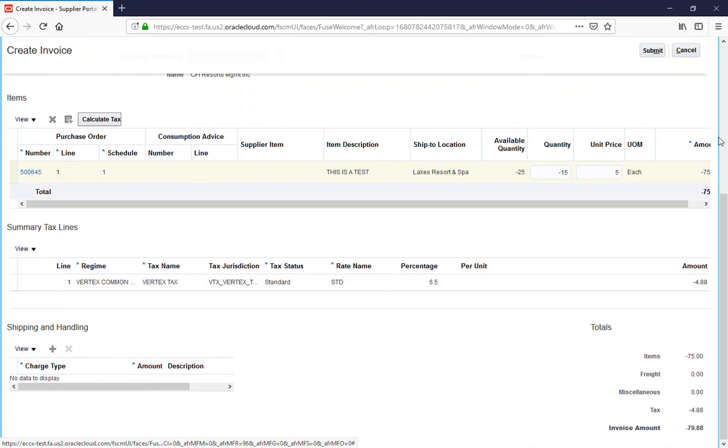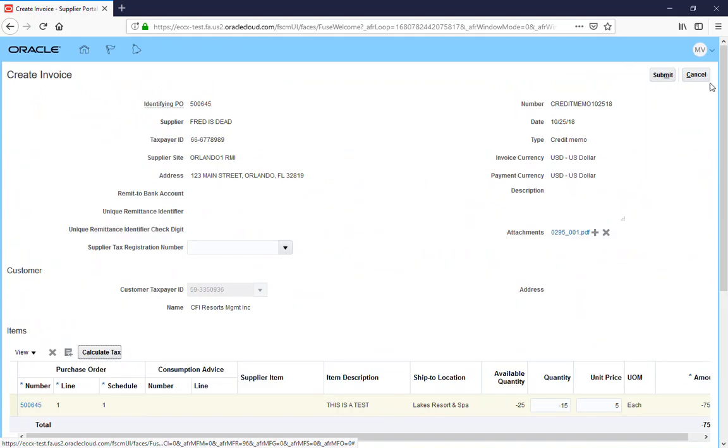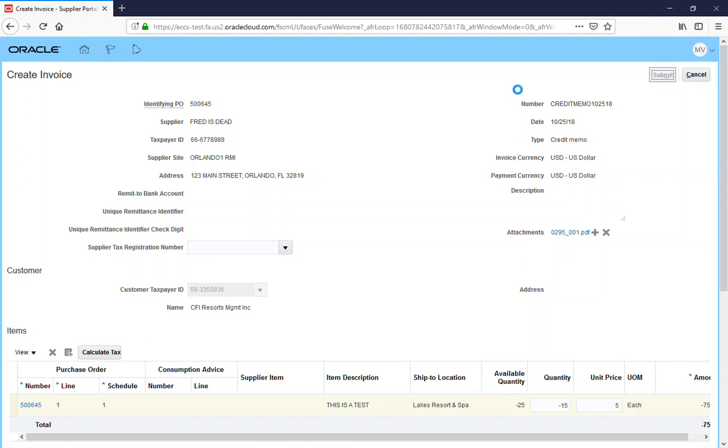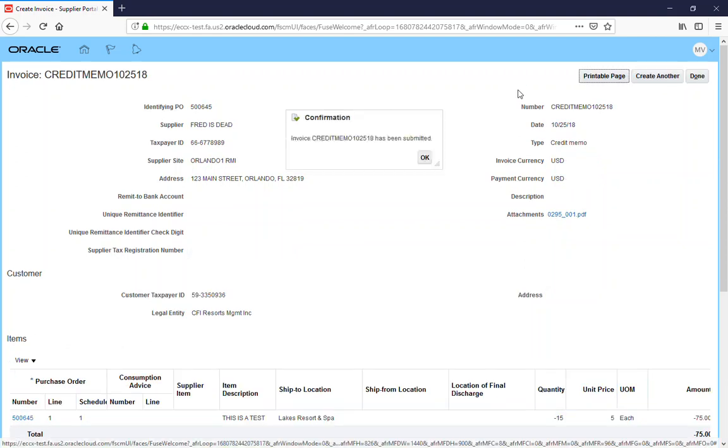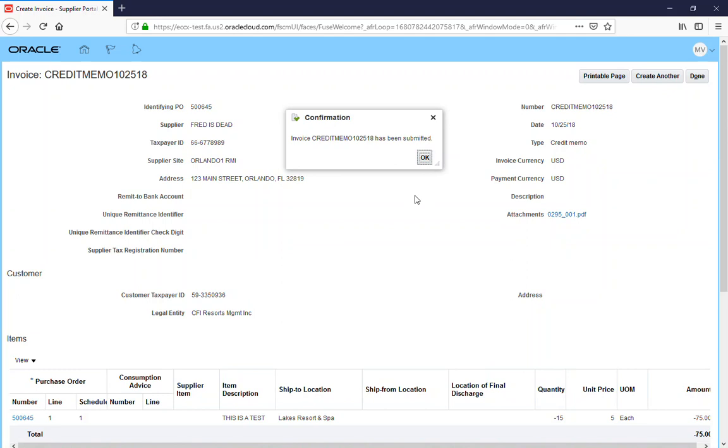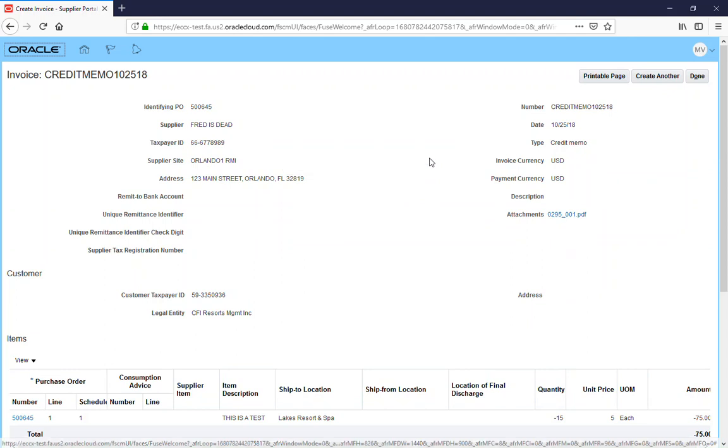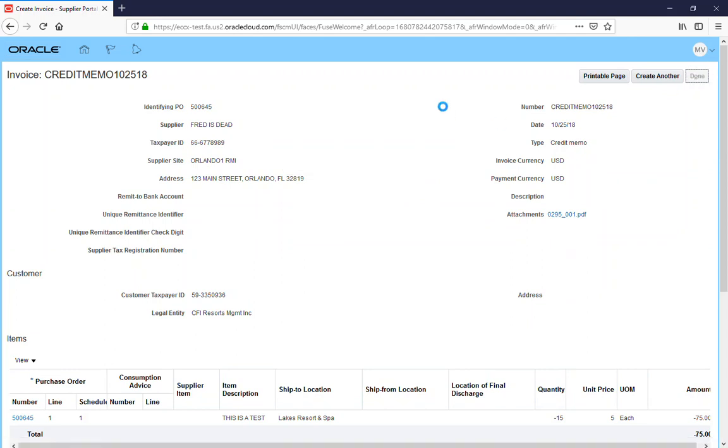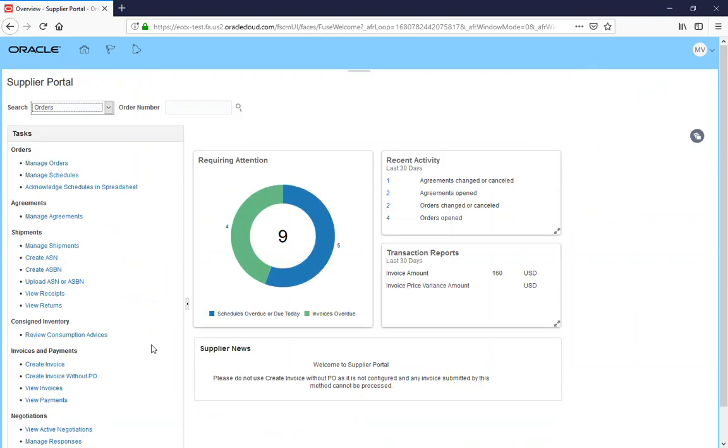You should get a confirmation box that says Invoice Credit Memo 102518 has been submitted. We say okay, we're going to hit Done, and we are going to go view it.